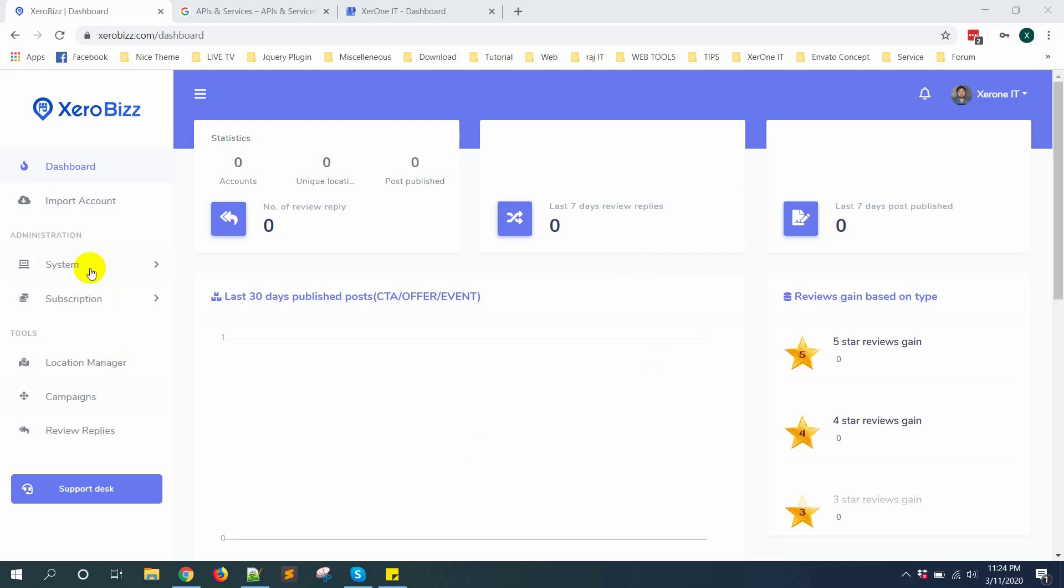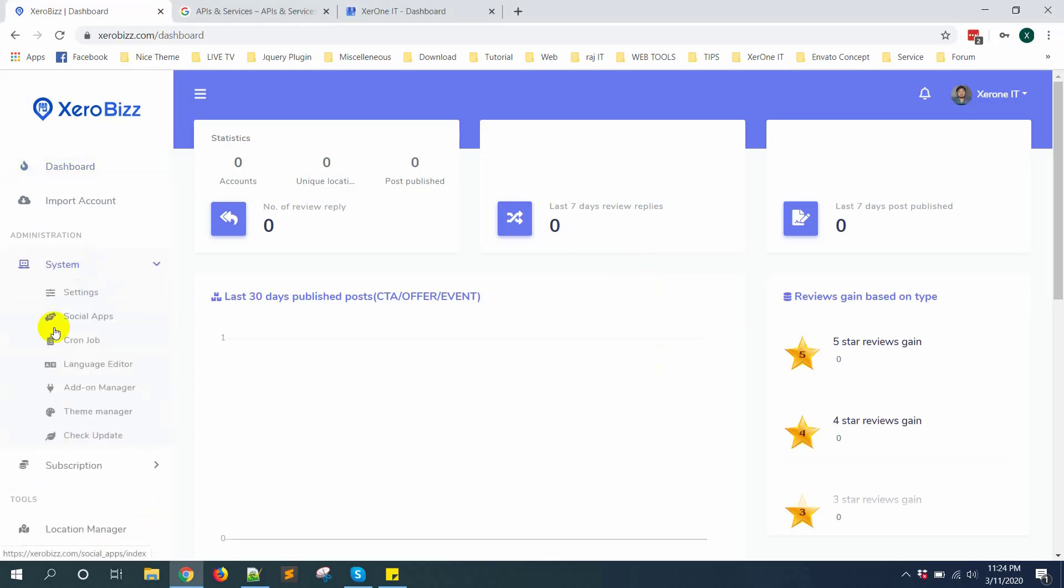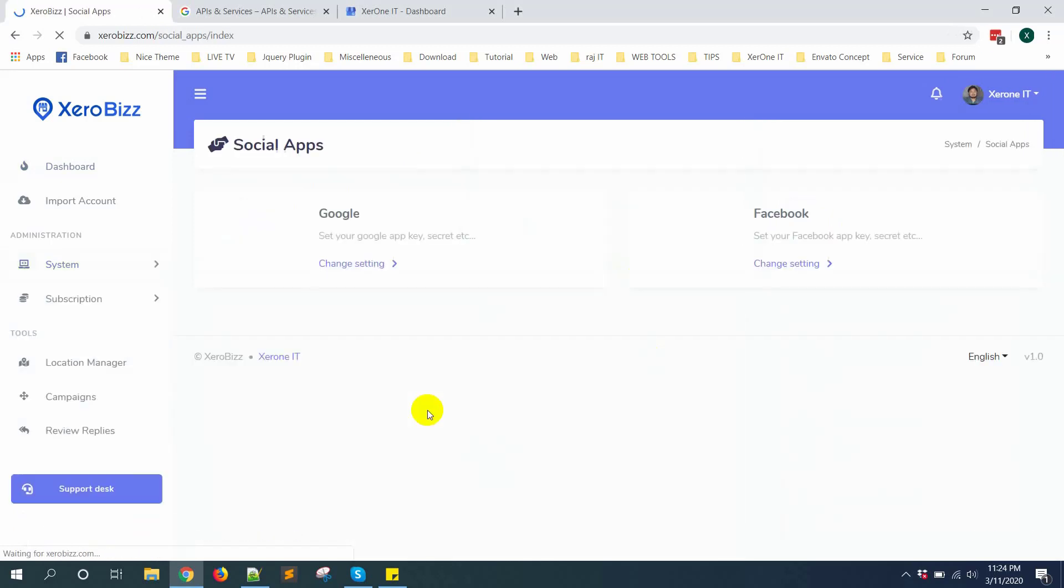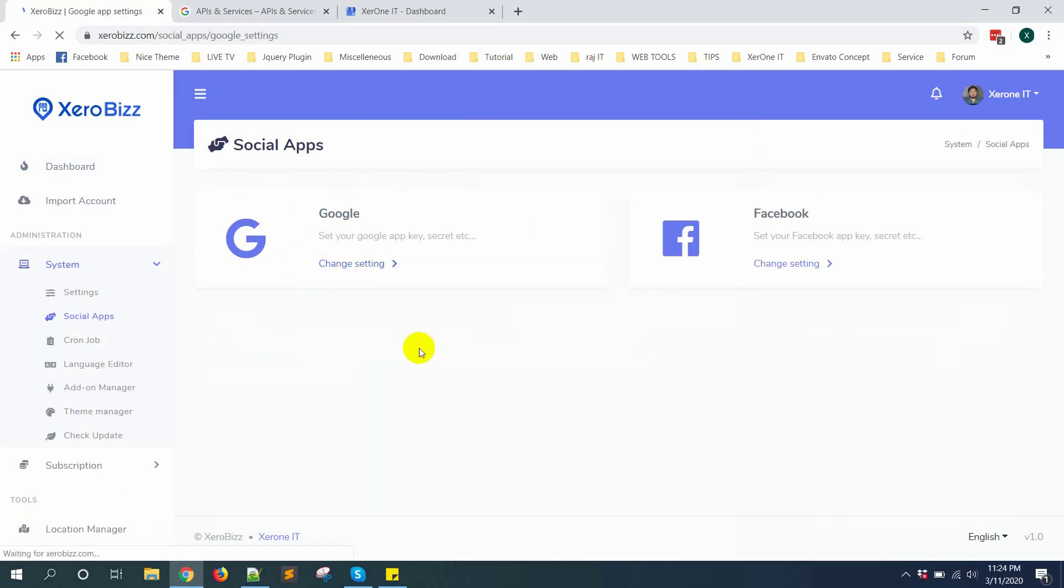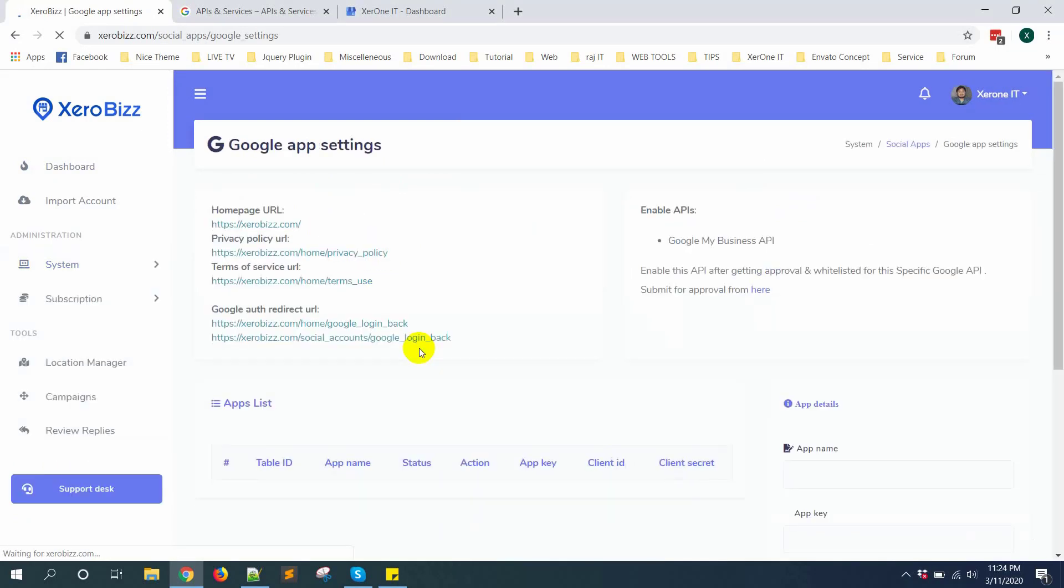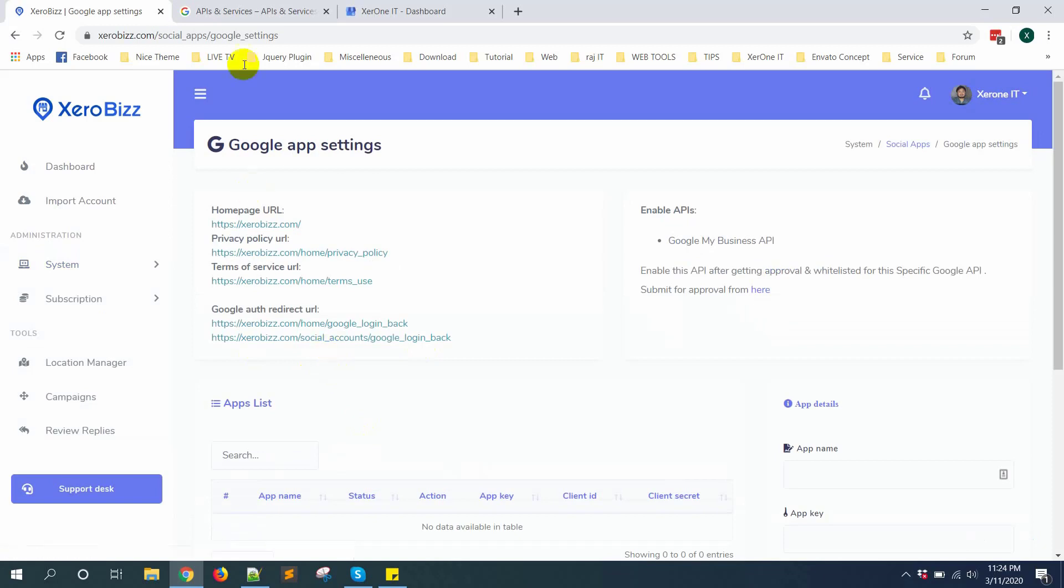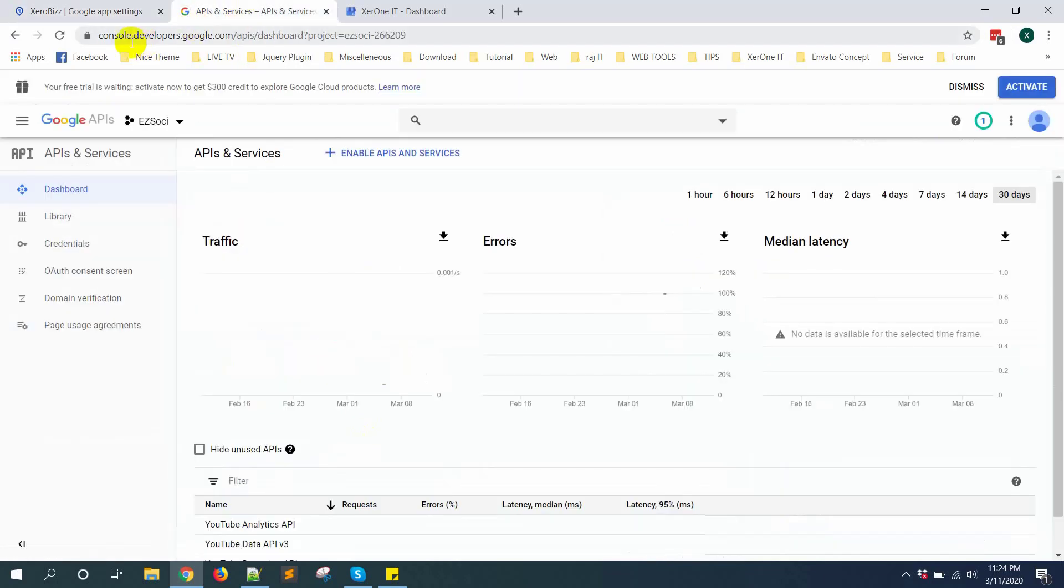First you need to go to System, then Social App. Click on Google Change Settings. Then go to console.developers.google.com.